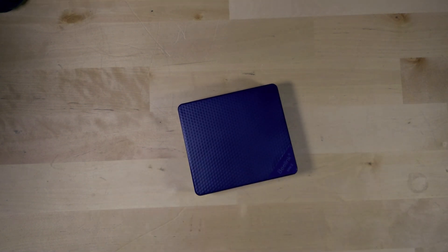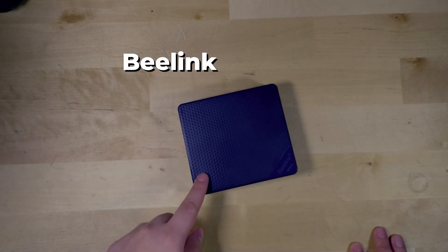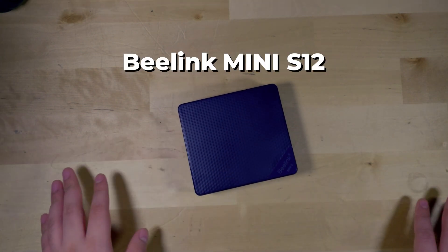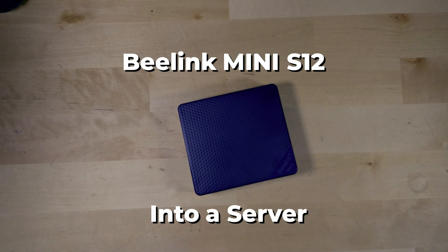Hey there, so today what I'm going to do is I'm going to turn this cheap little B-Link Mini S12 into a server.